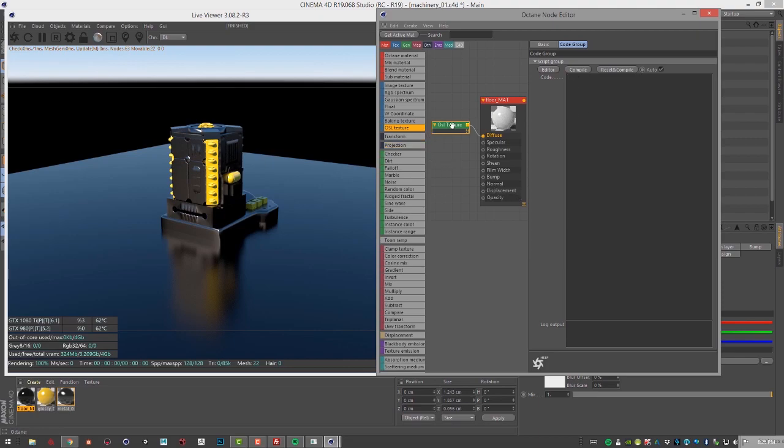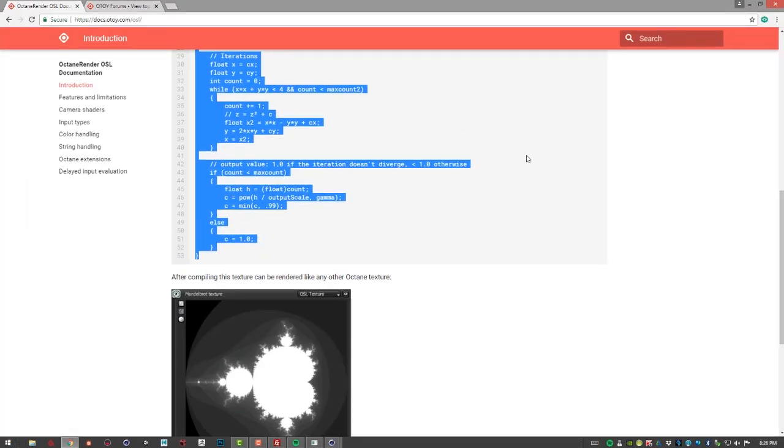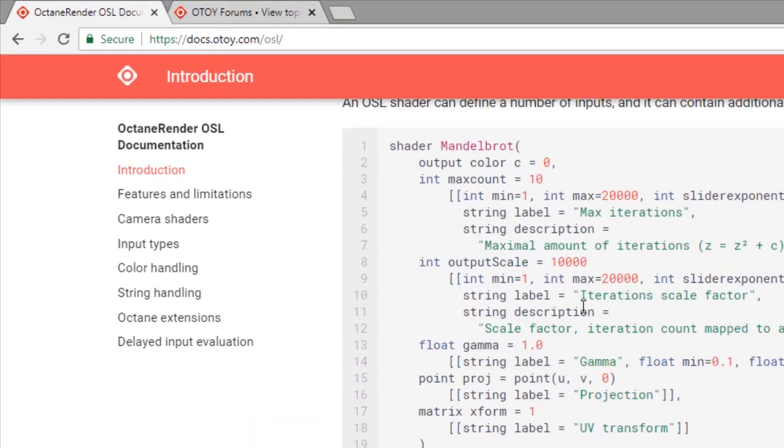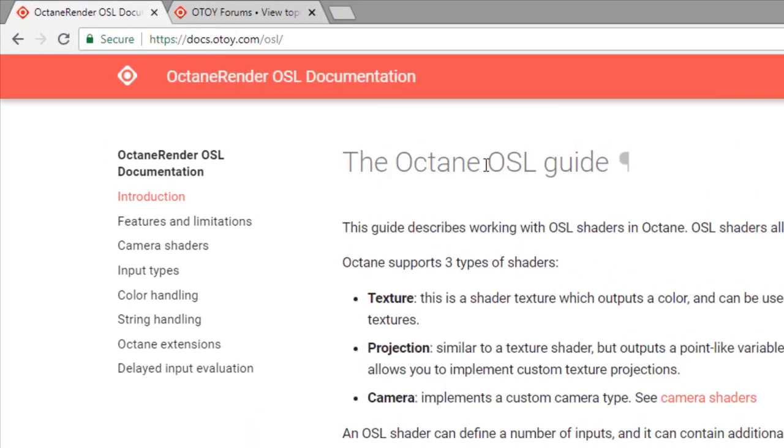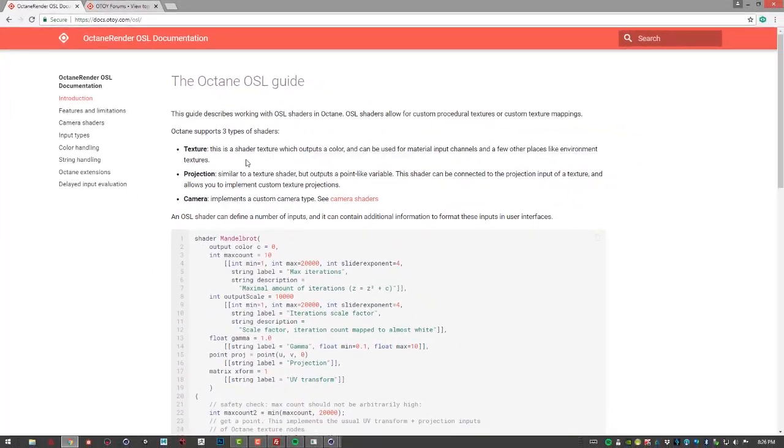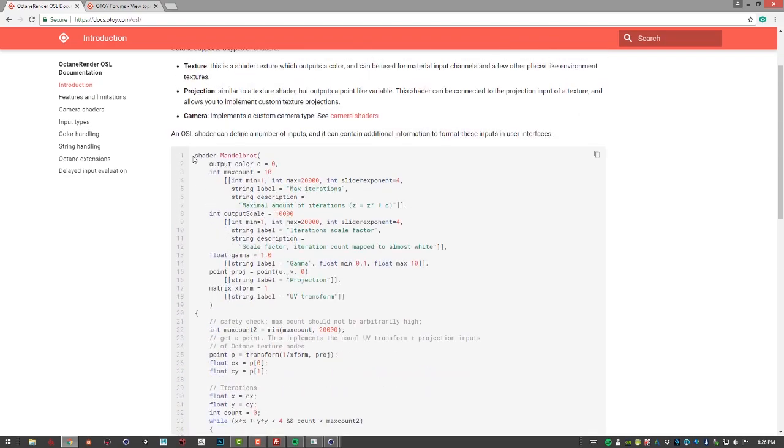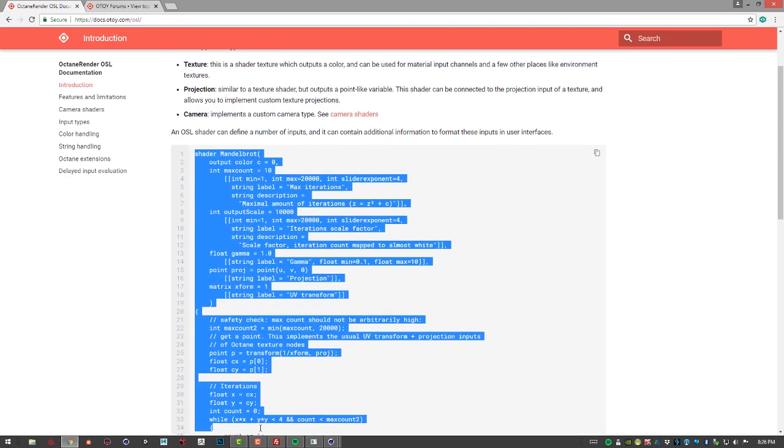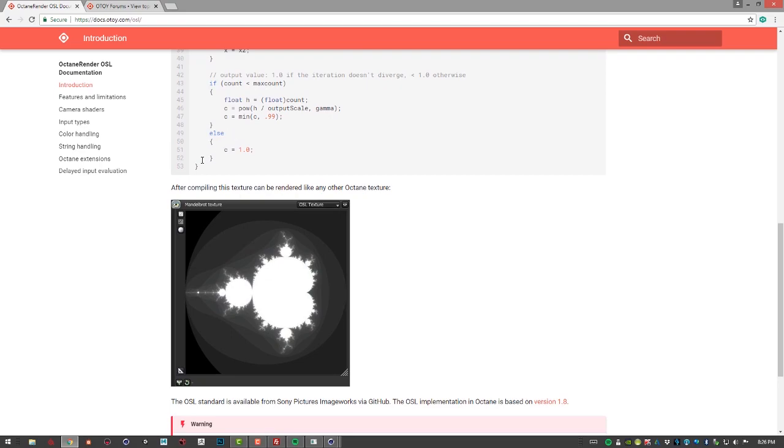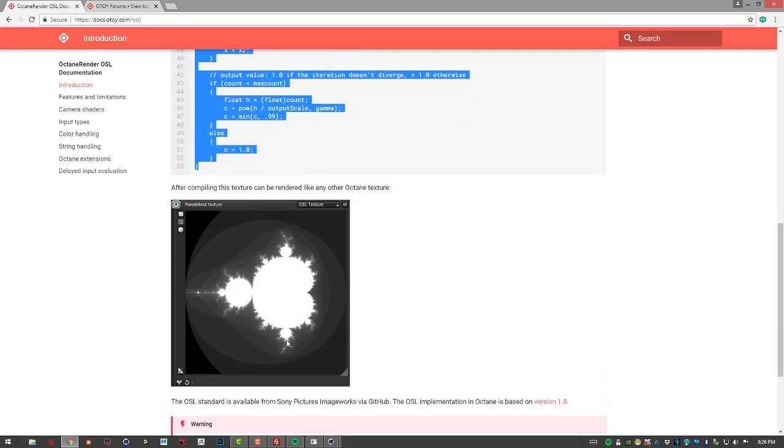If I have the OSL texture selected here you can see there's this editor area where you can plug in the code. If you go to the website docs.otoy.com/OSL there is a whole OSL guide here that will take you through the basics of working with open shader language in octane and it includes some scripts that you can copy and paste. Let's copy this script right here, this is a script that creates a Mandelbrot texture.